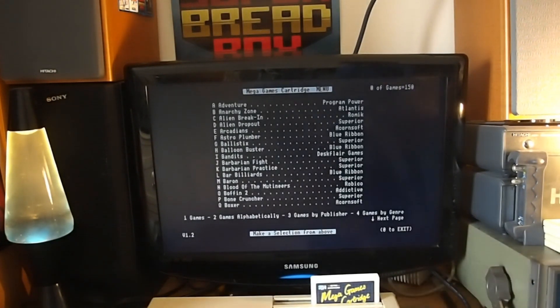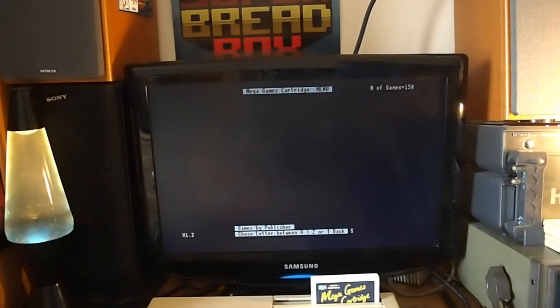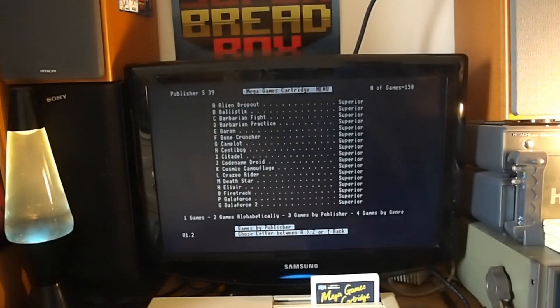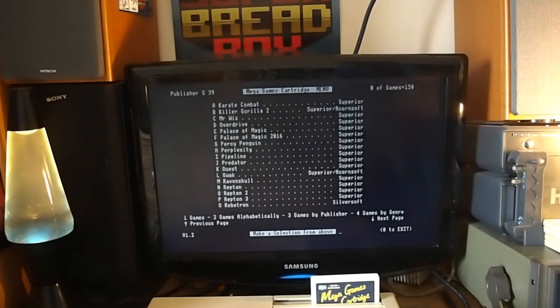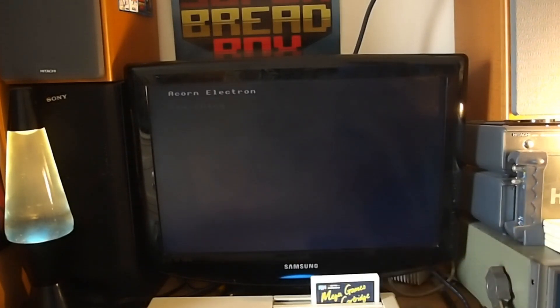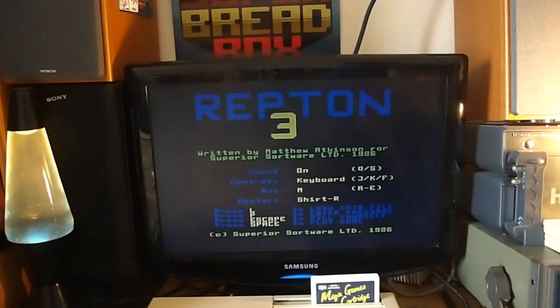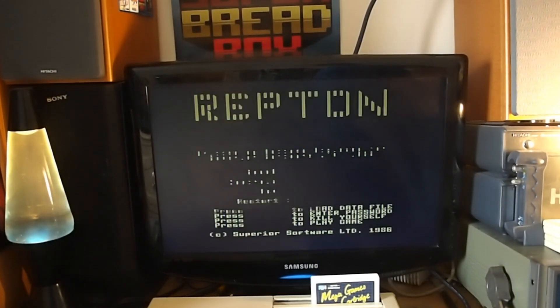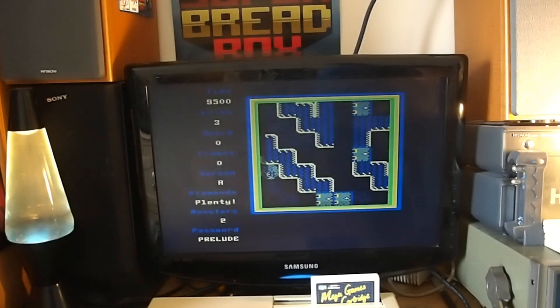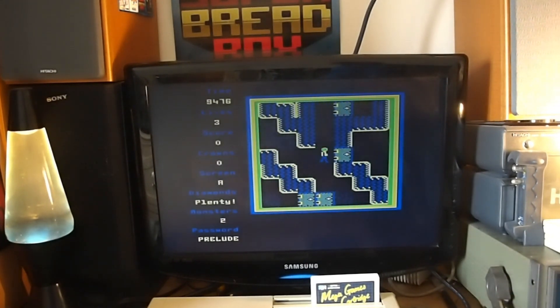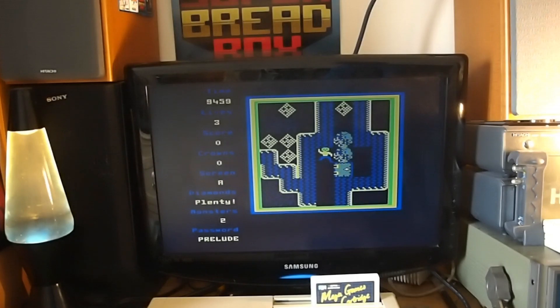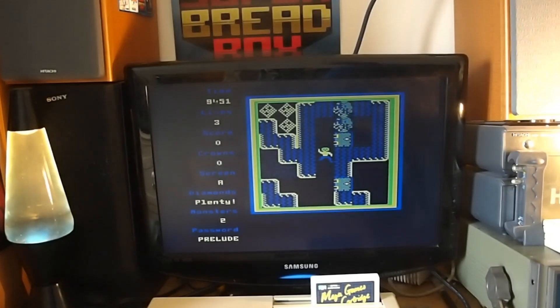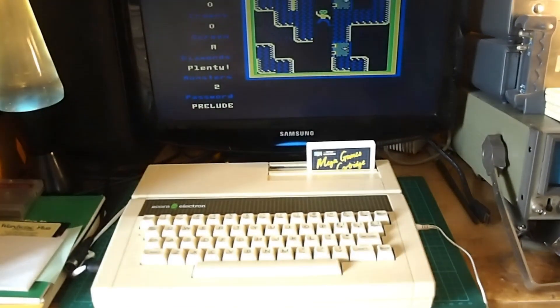Let's go by Publisher. Superior Software. Press down. There we go. Repton 3 for example. So as you can see it's nice and quick. And there we go.